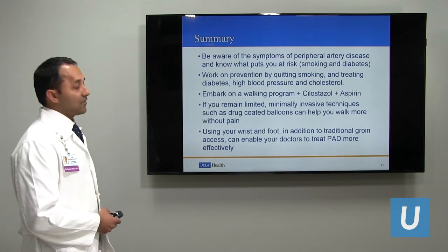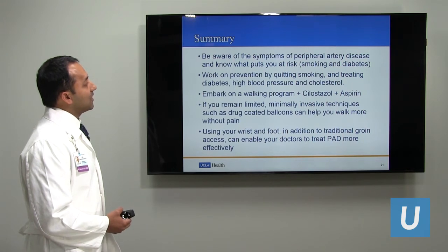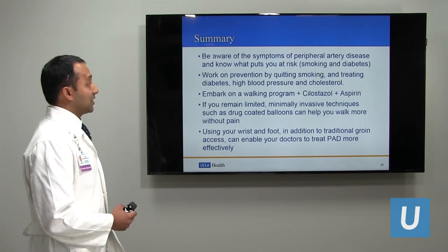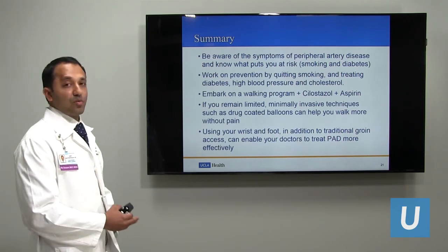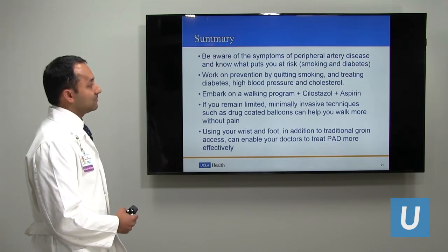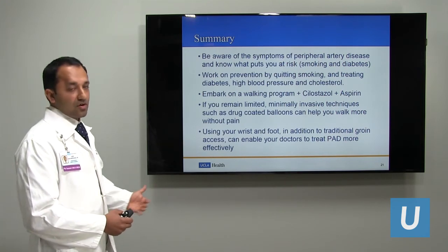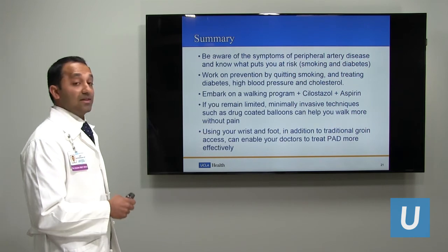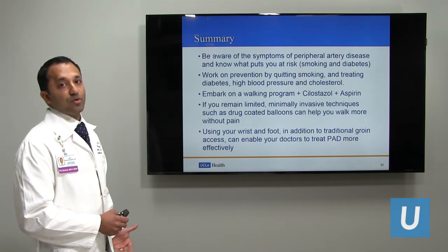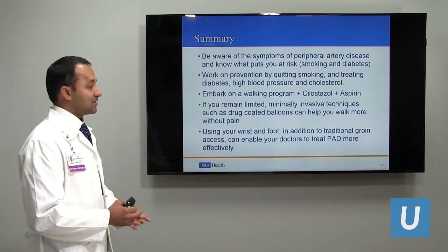In summary: be aware of the symptoms of peripheral artery disease, which has a high burden in our population. Know what puts you at risk — primarily smoking and diabetes. Work on prevention by quitting smoking, treating diabetes, high blood pressure, and high cholesterol. Embark on a walking program. Medications that help include cholesterol medication, high blood pressure medication, cilostazol to help you walk further, and aspirin. If you remain limited despite these interventions, minimally invasive techniques such as drug-coated balloons may be an option. Using the wrist and foot in addition to traditional groin access allows your specialist to treat PAD more effectively.